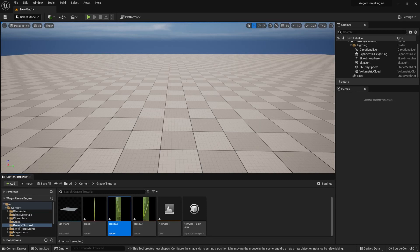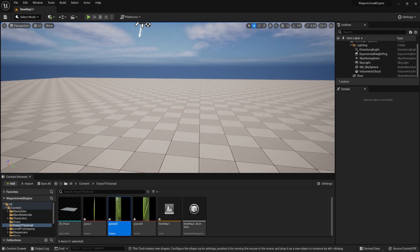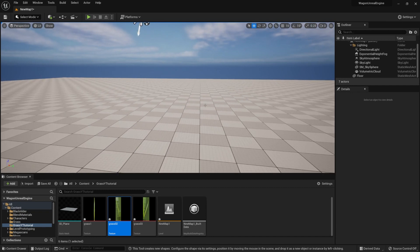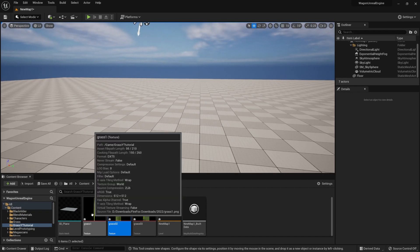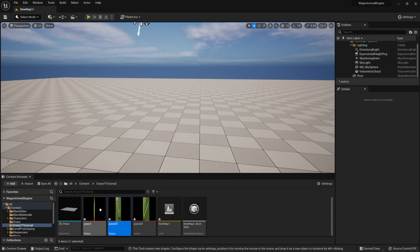Hello everyone, Luke here from 3DTutor, and in today's tutorial I will teach you how to set up grass within Unreal Engine 5. I'm thinking of creating a more detailed version for this foliage material — let me know in the comments if you'd like that.